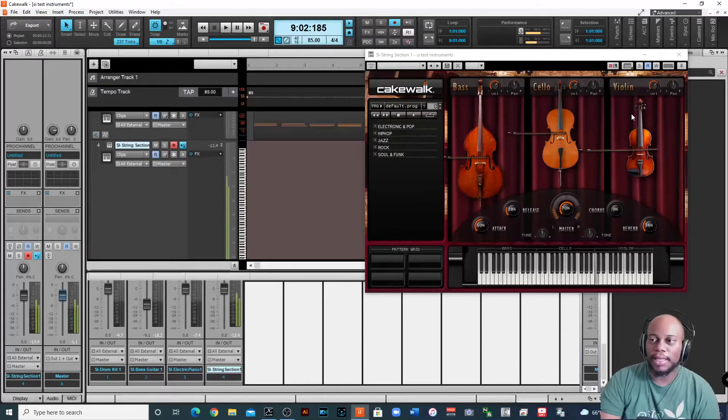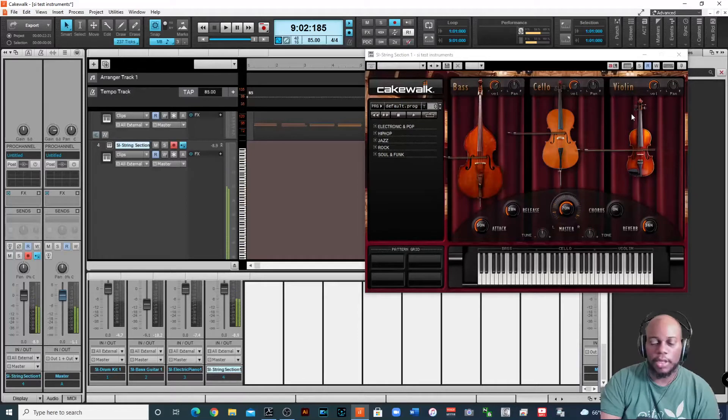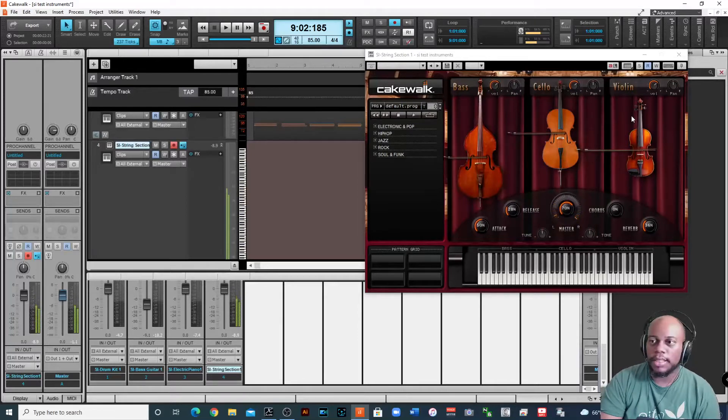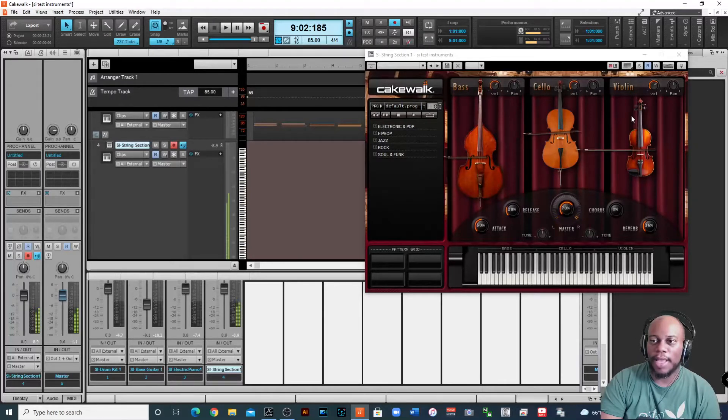Some on violin. Okay, so when I get to this is my middle C right here, and then when I go to B right below that, then it switches to the cello.